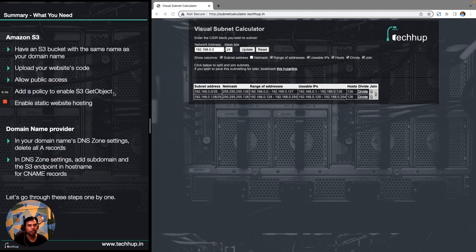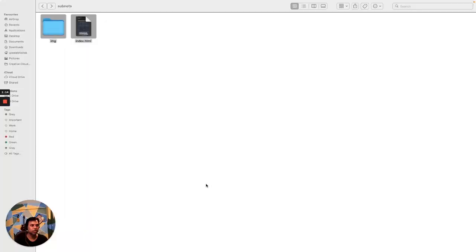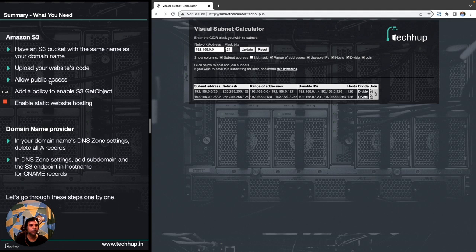Let's have a quick look at what we require for this setup. First, we will have to create an S3 bucket with the same name as the domain we plan to use — so we'll create a bucket named subnetcalculator.techhub.in. Then we will upload our static content to this bucket, including a folder with images and an index.html file. This is a JavaScript-based static application. Once that is done, we will need to set the correct permissions for the bucket and its objects, using a policy to provide GetObject permission.